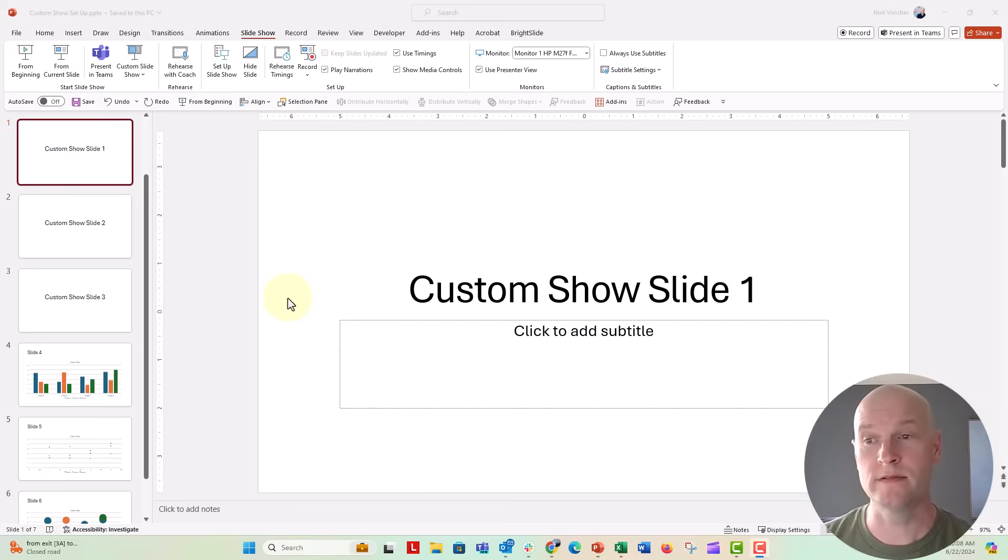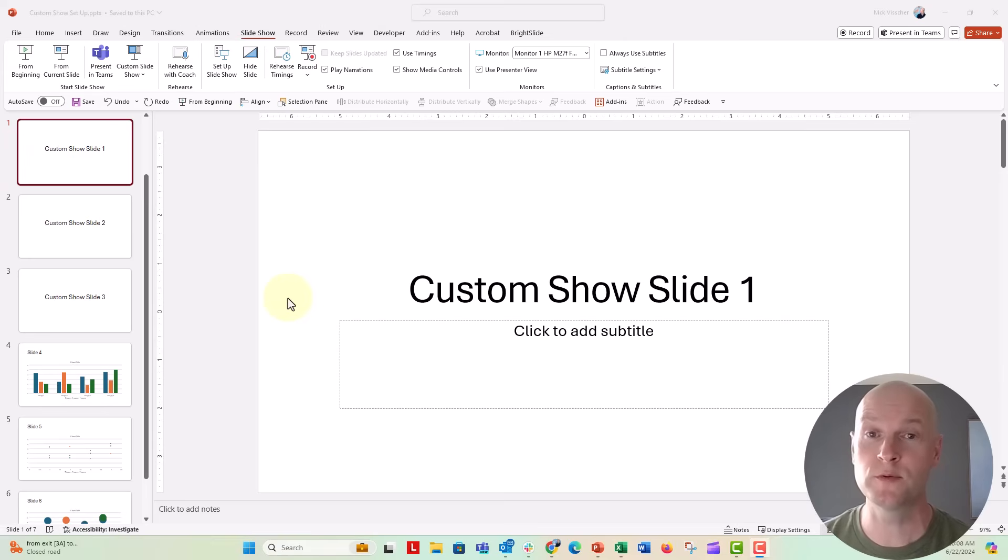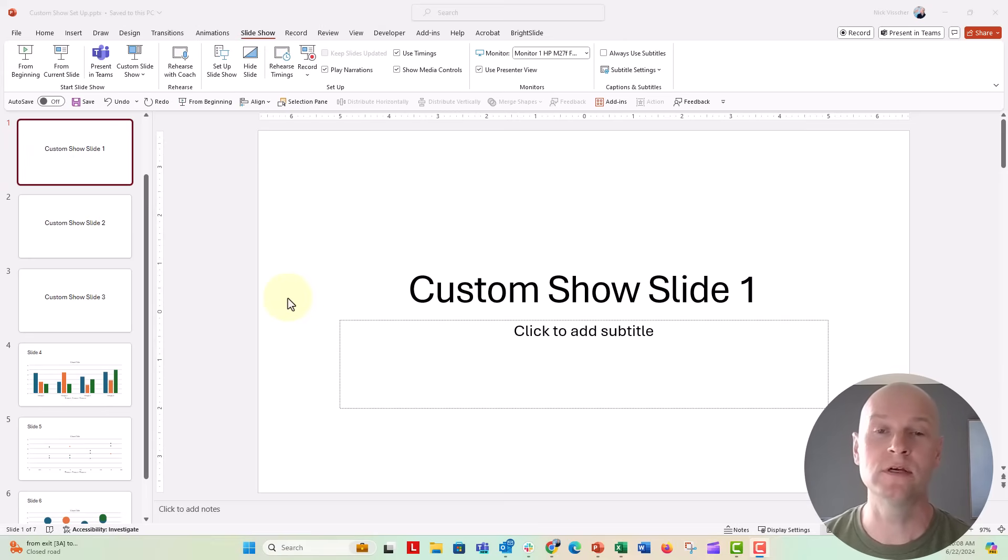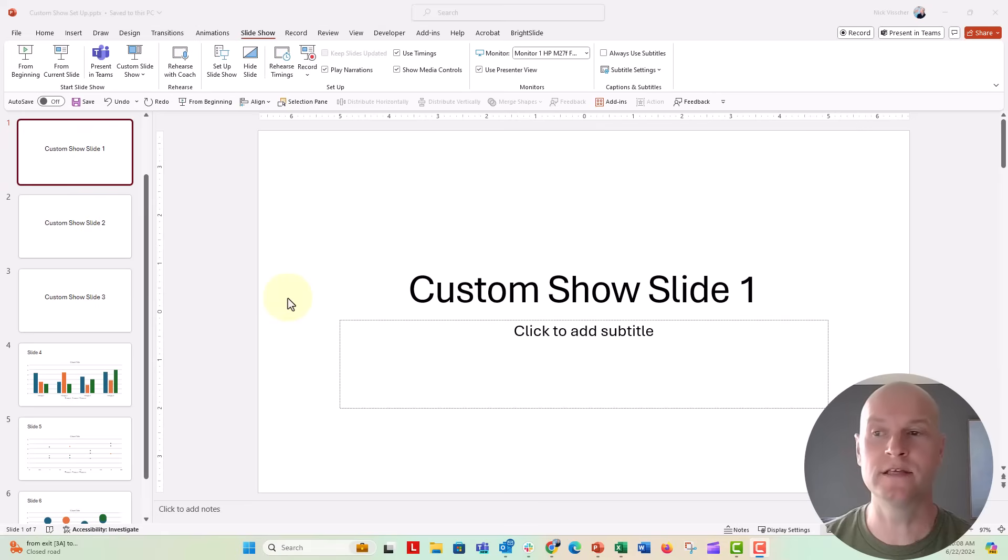Here's how you might think about setting up your show to run the first three slides on loop and then be able to click out of those slides into the remaining slides in your presentation.